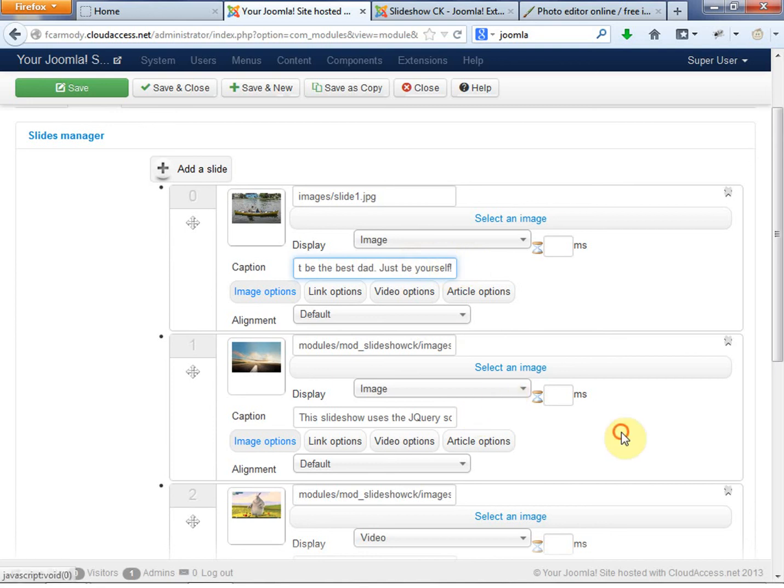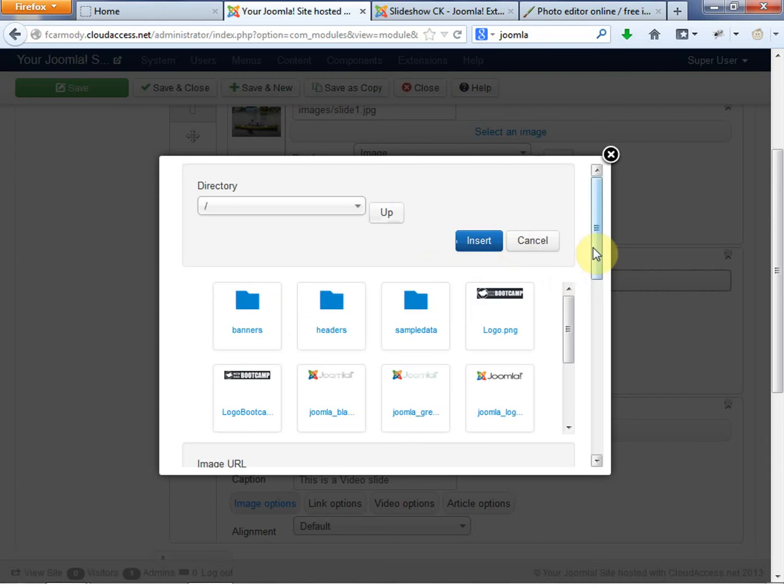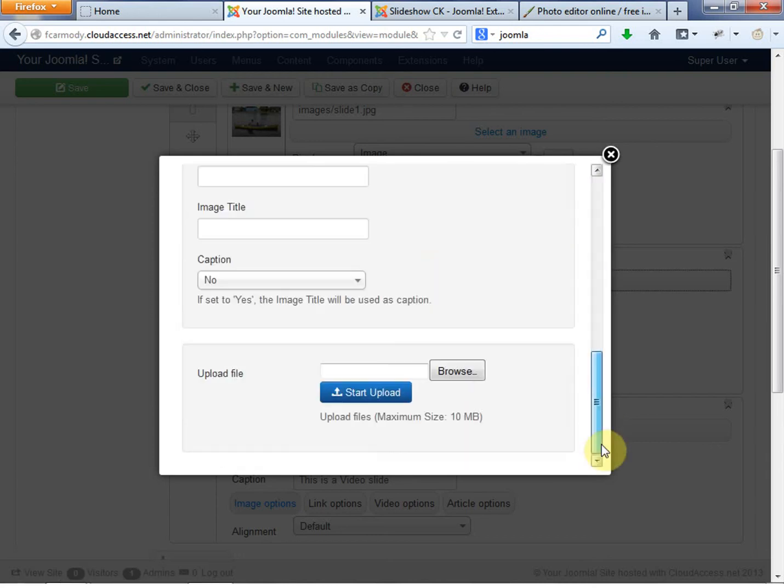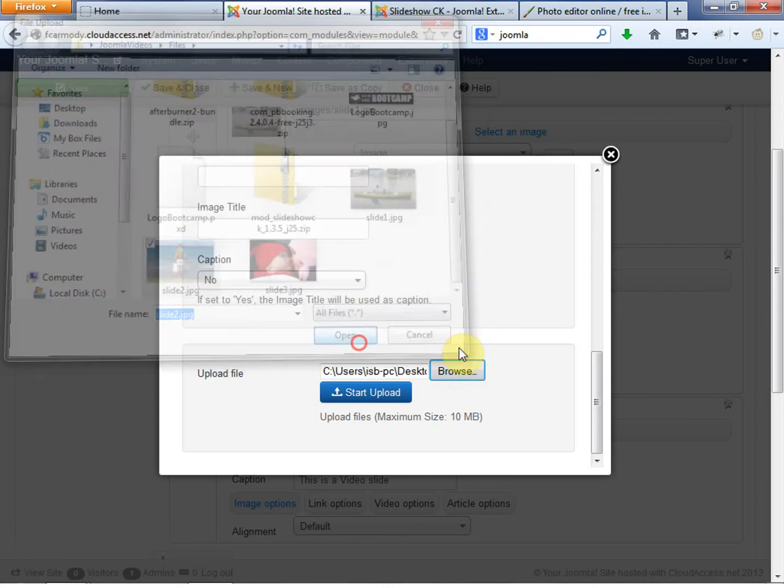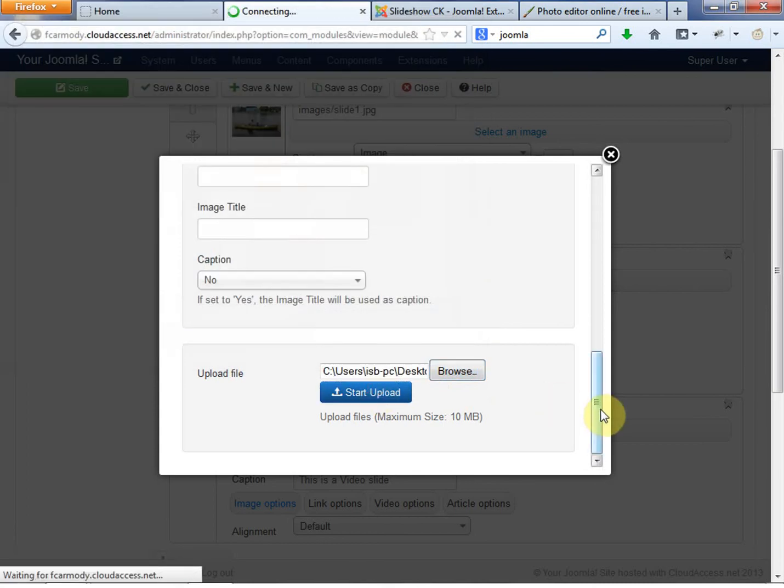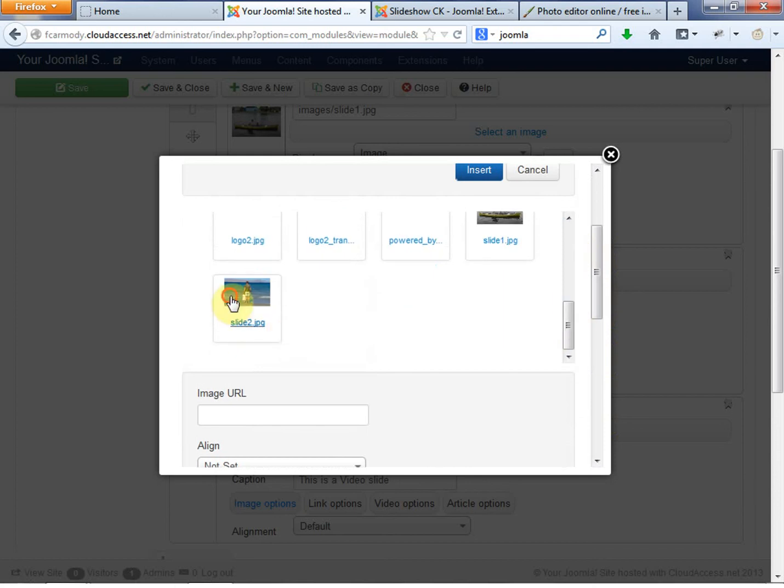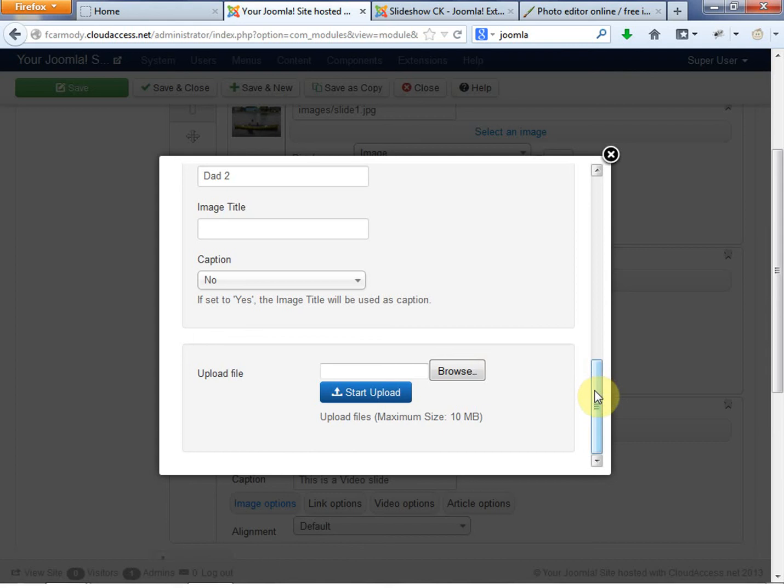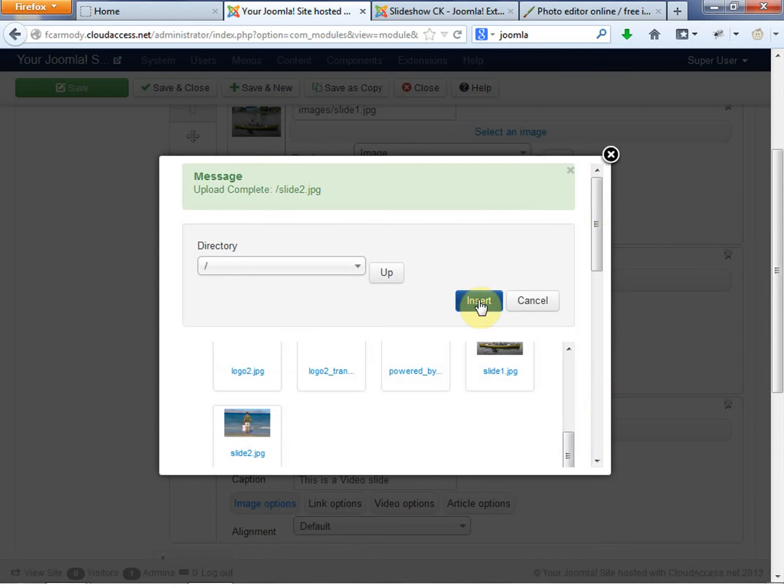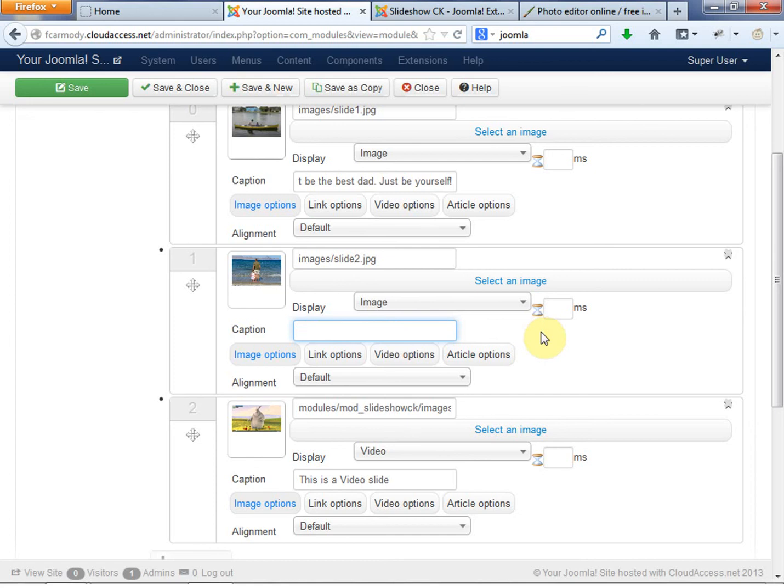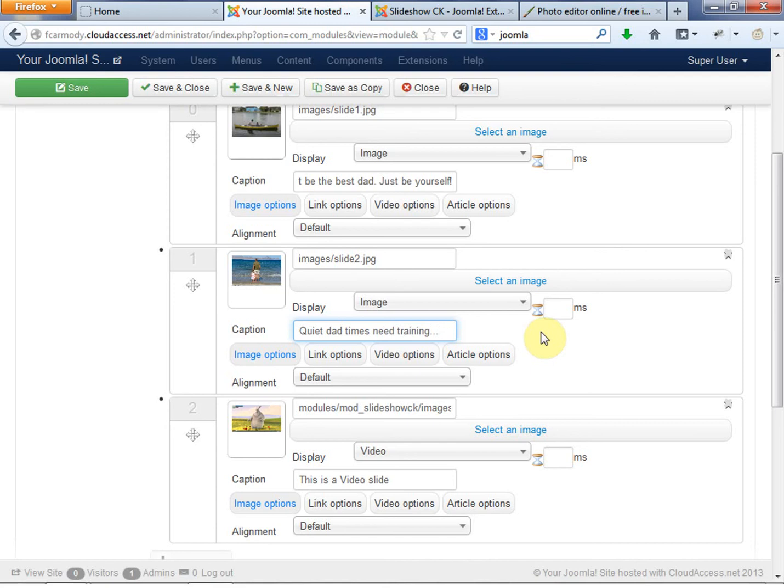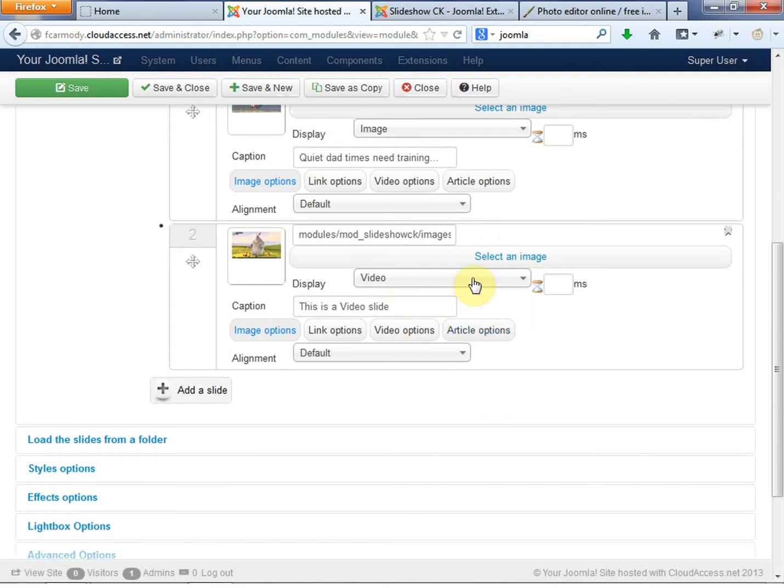Next one, we're going to go ahead and select the second image. So we're going to go select. We're going to scroll down. We're going to go to browse. We're going to go to slide two, start upload. Then we're going to scroll down. We're going to get slide two. We're going to call this one dad two. And we're going to insert. And we're going to call this. Quiet dad times need training. How about that? I don't even know what that means, but it sounds like good marketing speak.